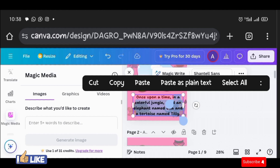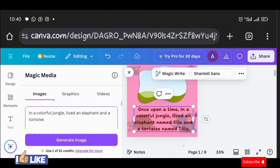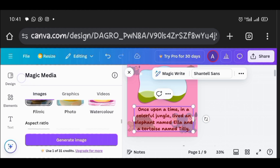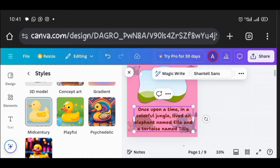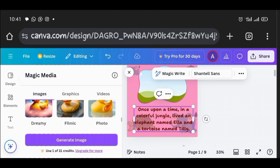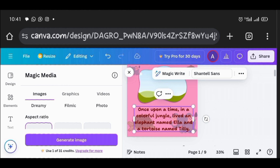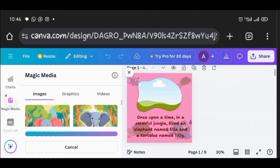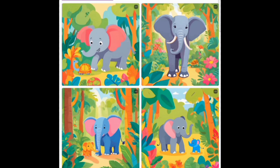My prompt is: 'In a colorful jungle lived an elephant and a tortoise.' I scroll up to select the style — I prefer 'Playful' — and leave the size as square. I click 'Generate Image' and wait for it to load. Here are the results. I pick the one that shows both the elephant and tortoise and click on it.